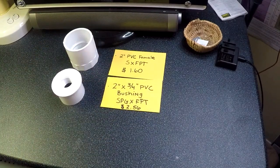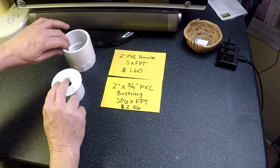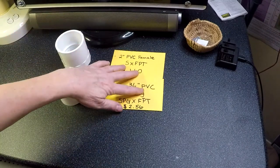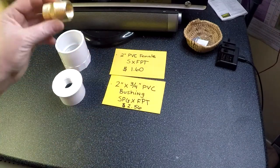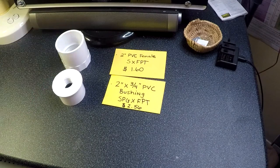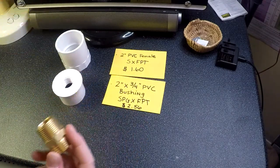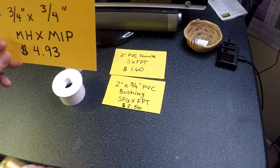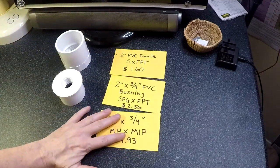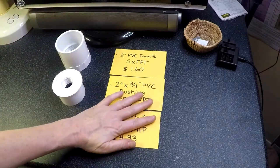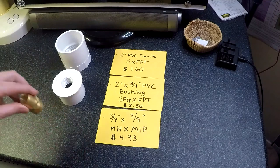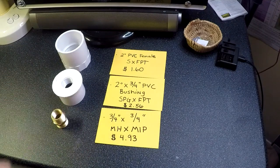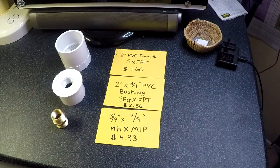And finally what you're going to need is a brass fitting. This one is a 3/4 inch by 3/4 inch male hose adapter by male iron pipe fitting, and that's $4.93.